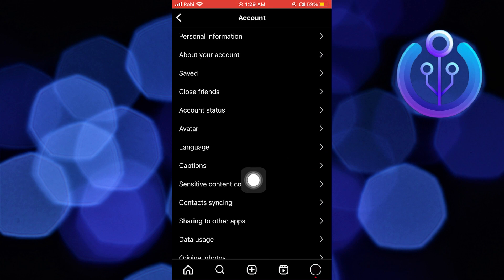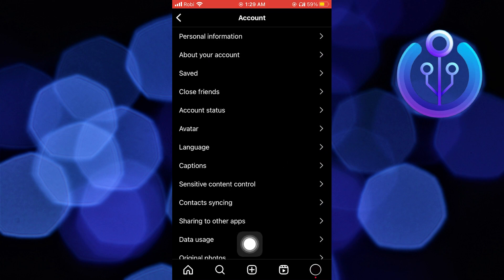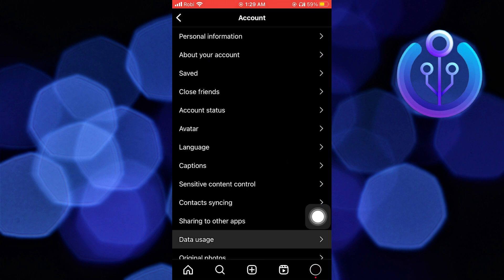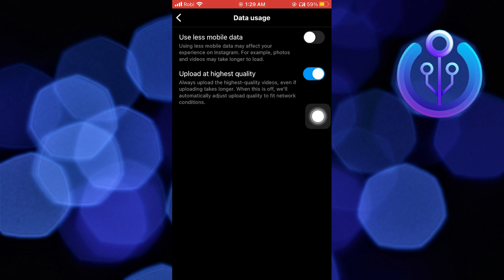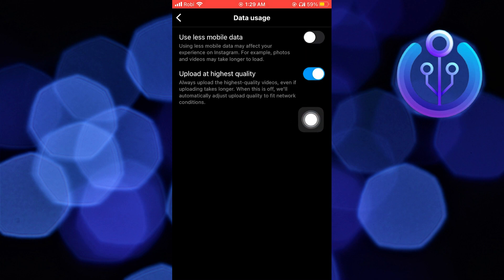Then open data usage. Now disable the 'Use Less Mobile Data' option. Also, make sure that you have enabled download at highest quality.